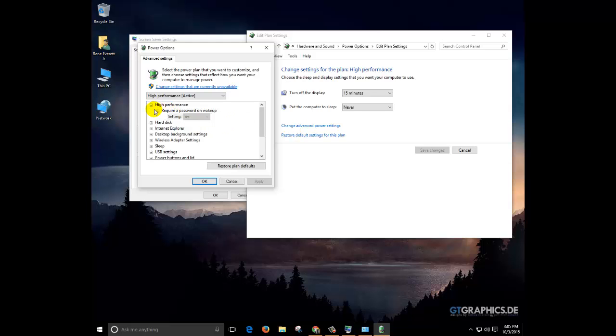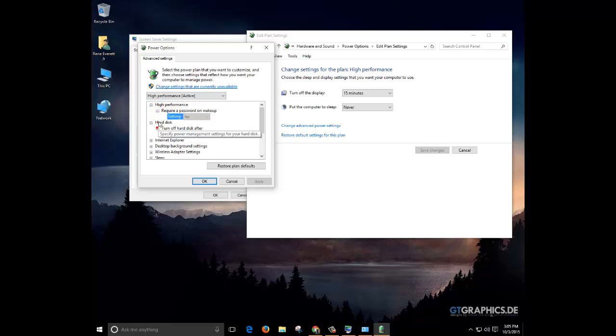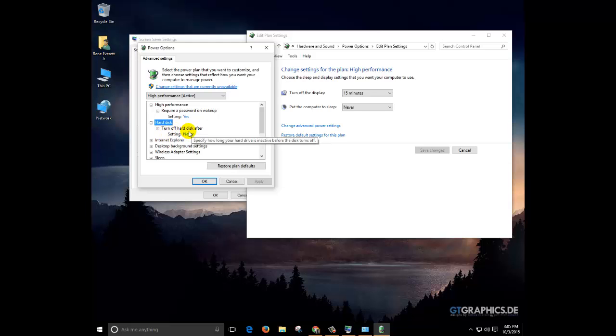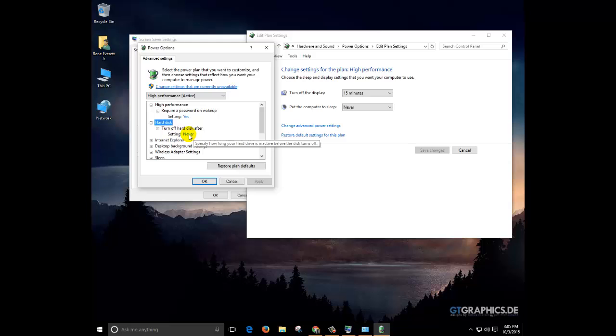Check make sure under hard drive settings, turn off the hard disk after, make sure that's set to never.